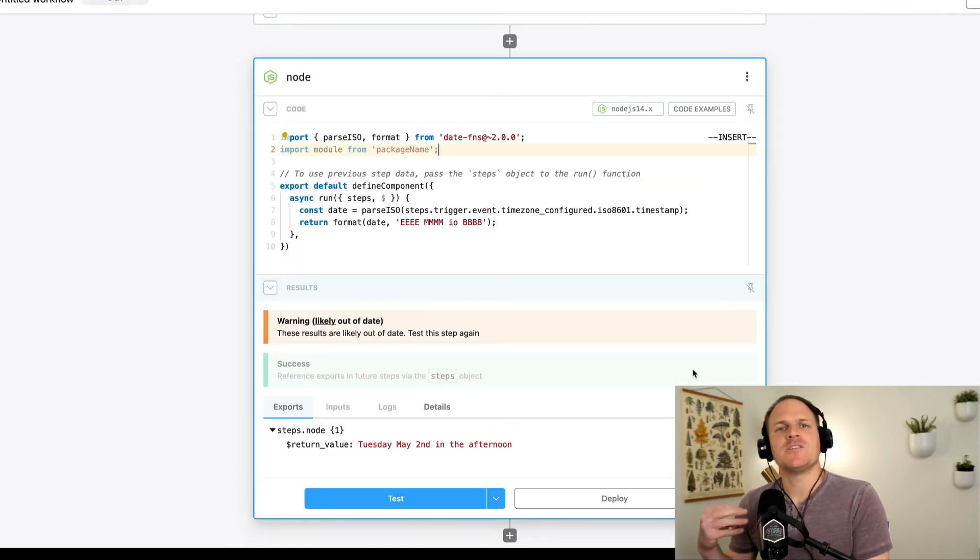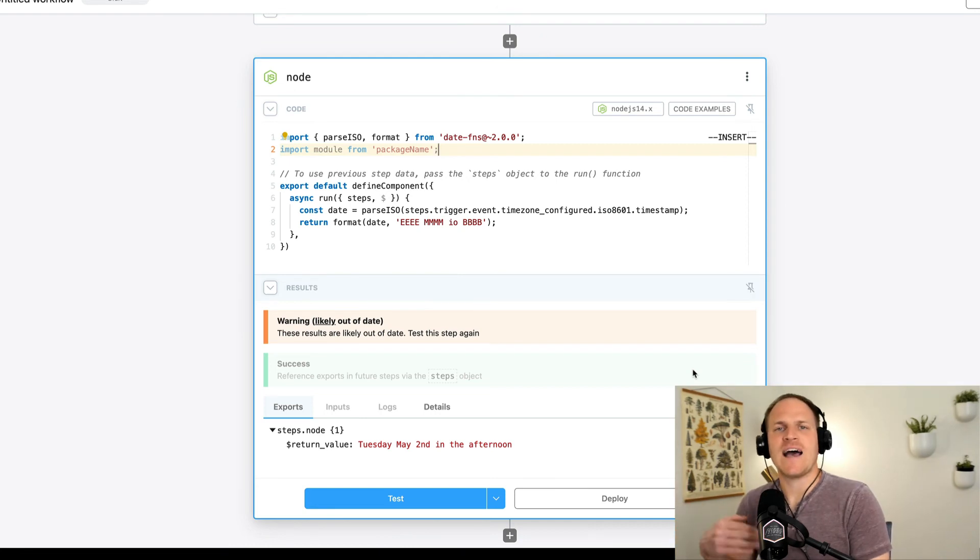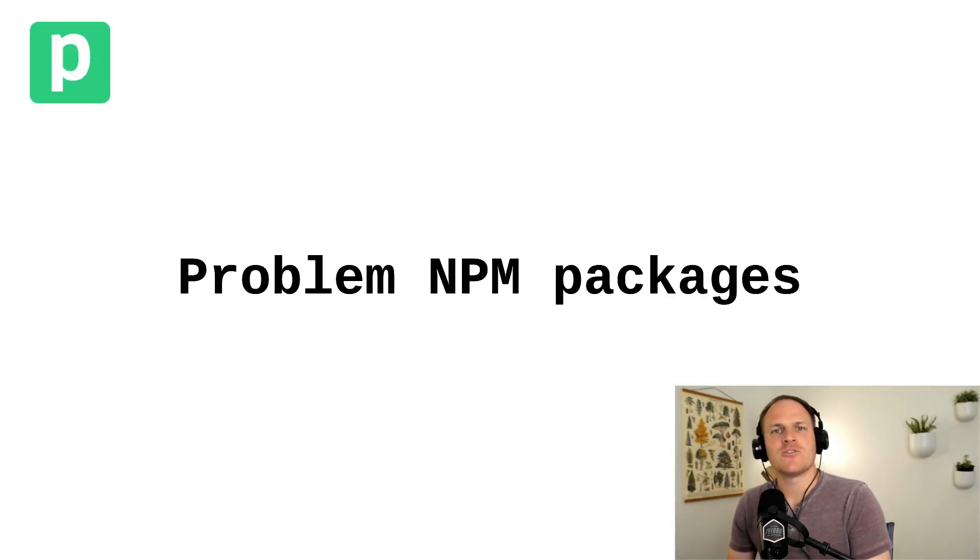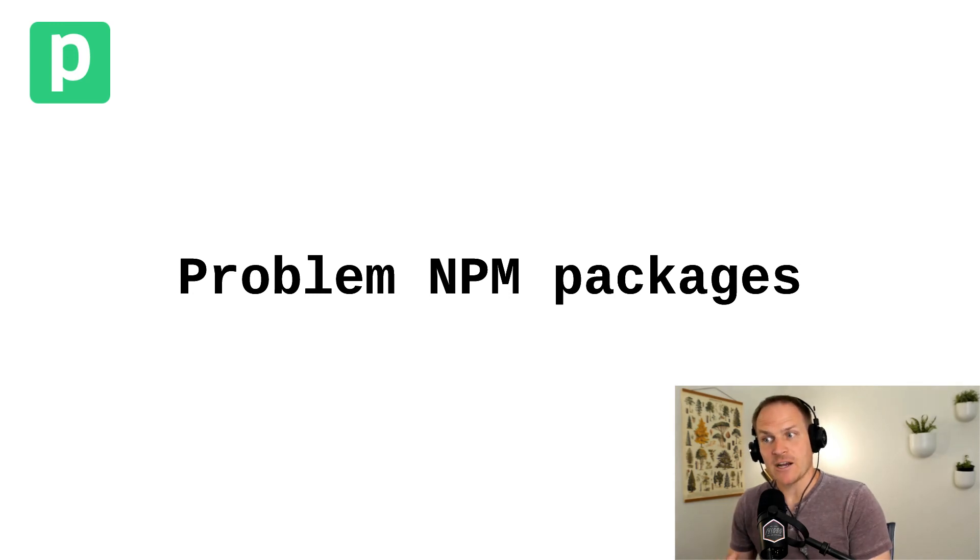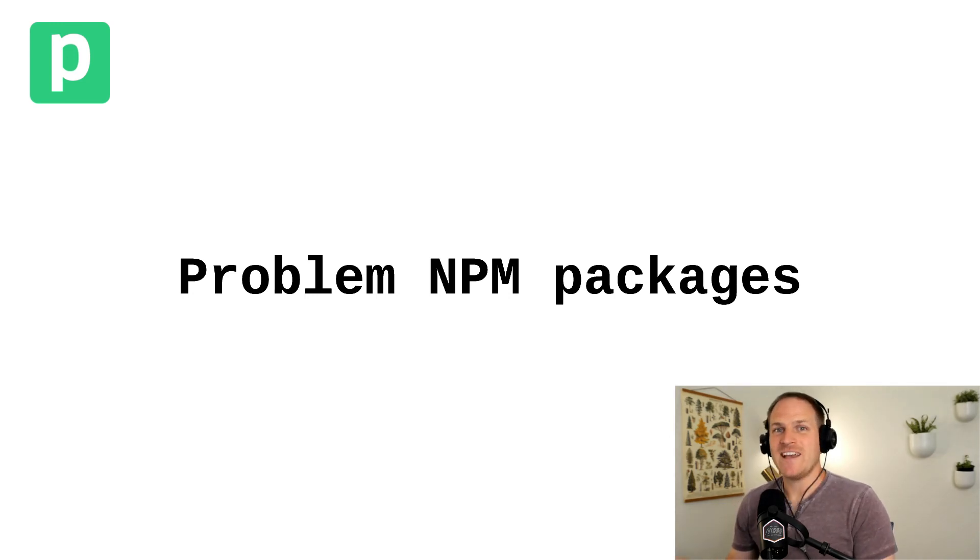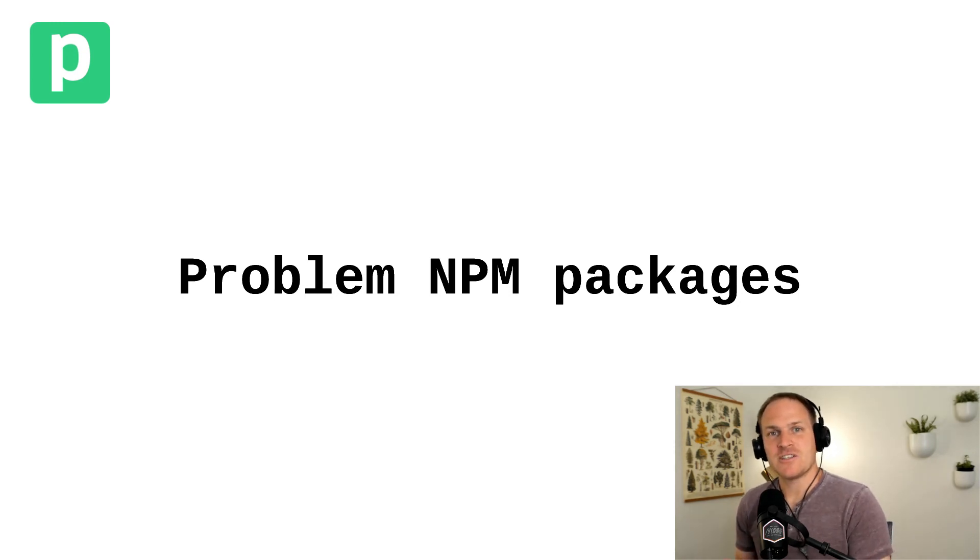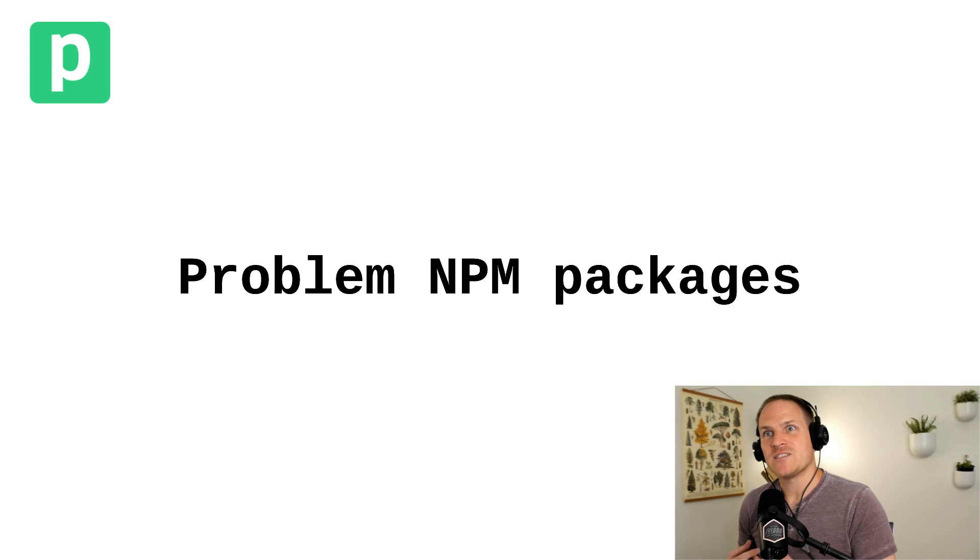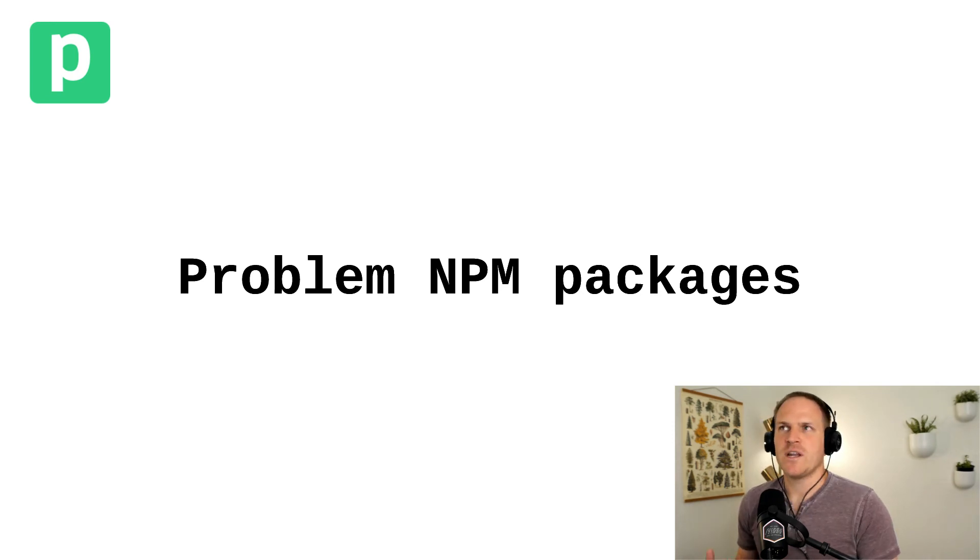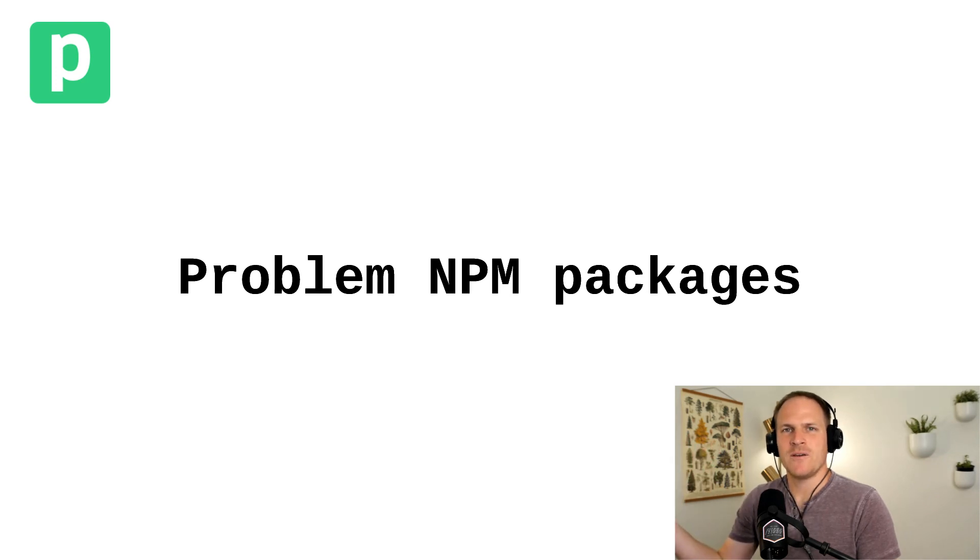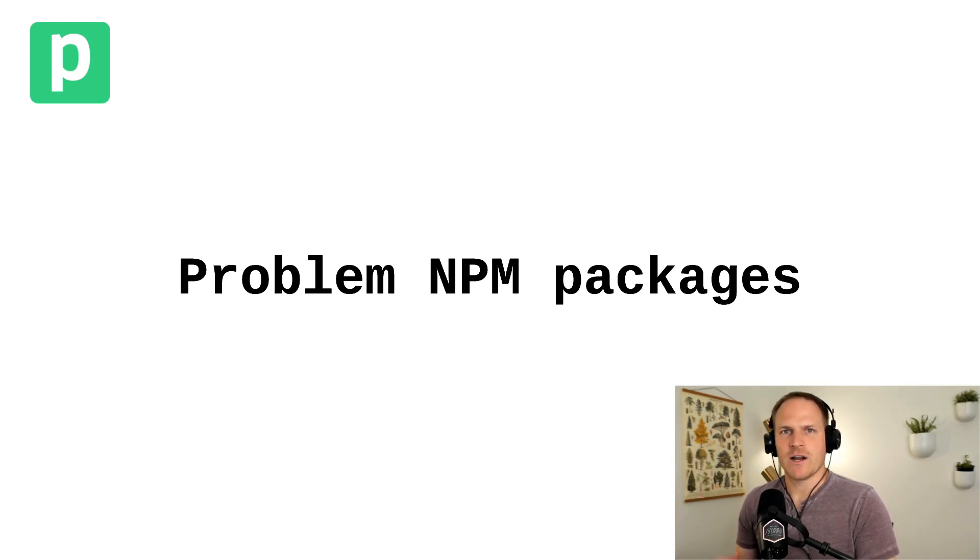NPM packages also contribute to the overall size limit of the workflow. For example, Puppeteer includes the Chrominium browser binary, the actual executable for Chrome inside of the NPM package. Unfortunately, at this time, due to size constraints on workflows, we can't support that. That's just one example of an NPM package that is an outlier that we cannot support, but there are always workarounds.